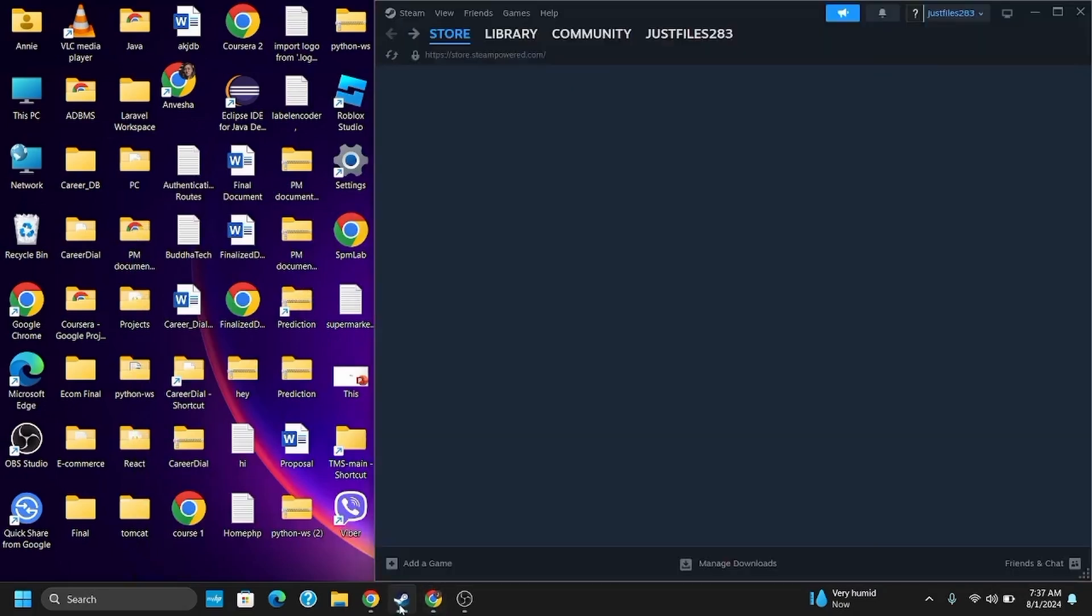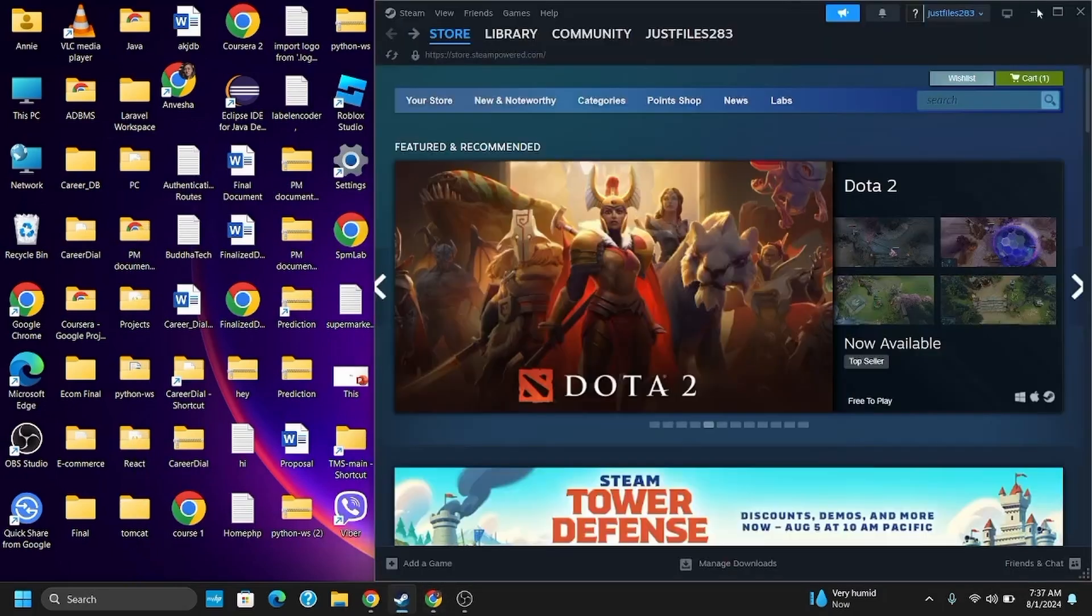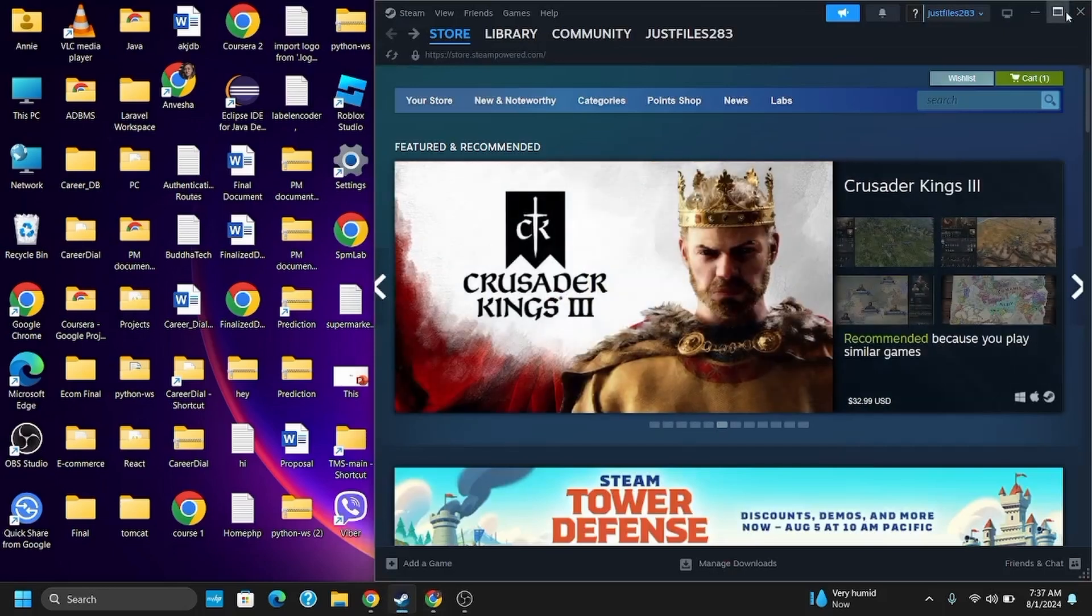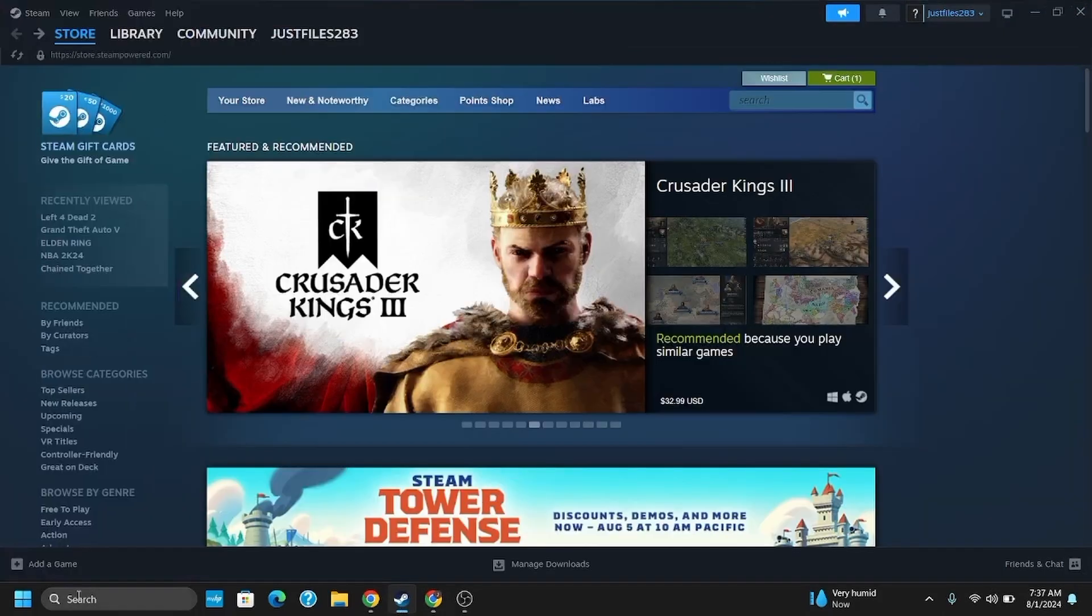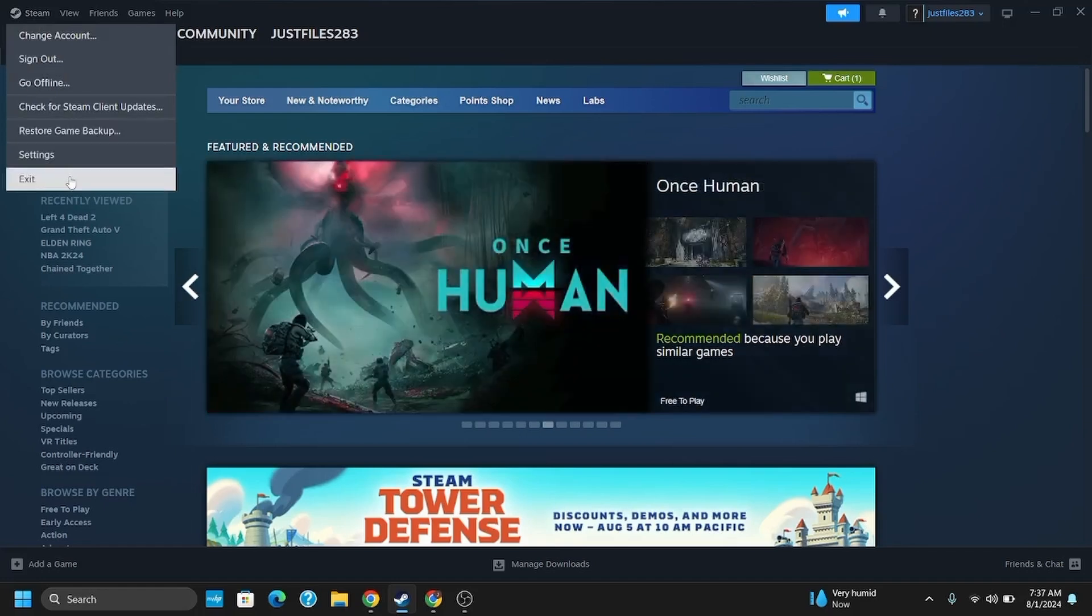In order to do so, you will have to first launch your Steam application and login. Then tap on Steam which is written on the top left corner, and then go to Settings.